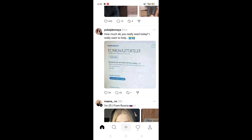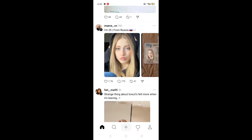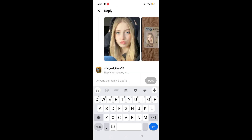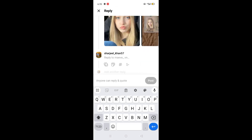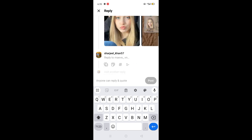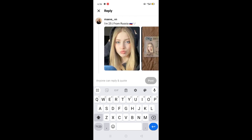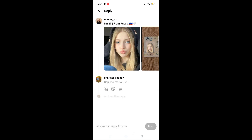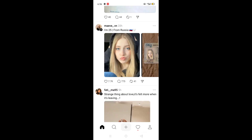You will have to open any random profile. I will scroll a little bit to find a random profile. Once you find a random profile and you want to know about their replies, just click on their username to open the profile.